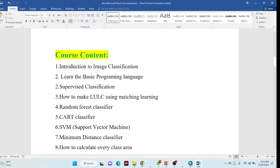I will also discuss an introduction to image classification for non-coders who don't have any knowledge of Python or JavaScript. I hope after completing this class, you will be able to do any type of land use and land cover classification using the Google Earth Engine platform and write the code. I've also added a part to learn the basic programming language so that beginners can easily apply this knowledge.